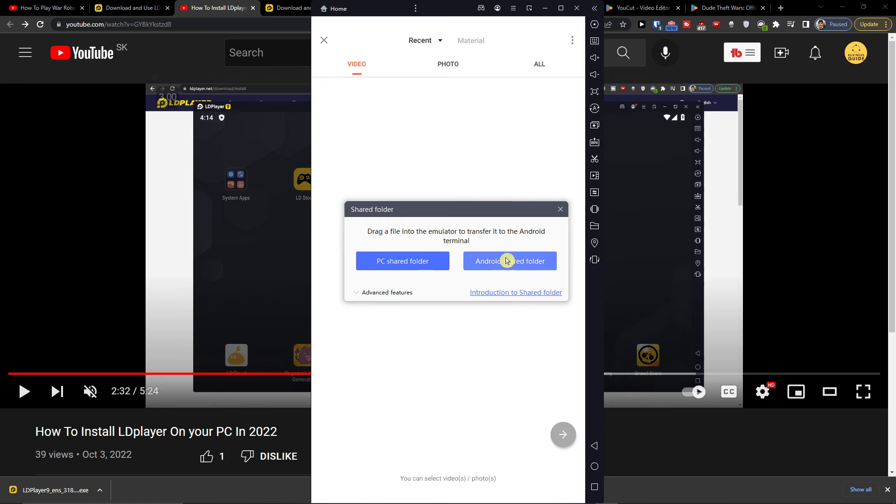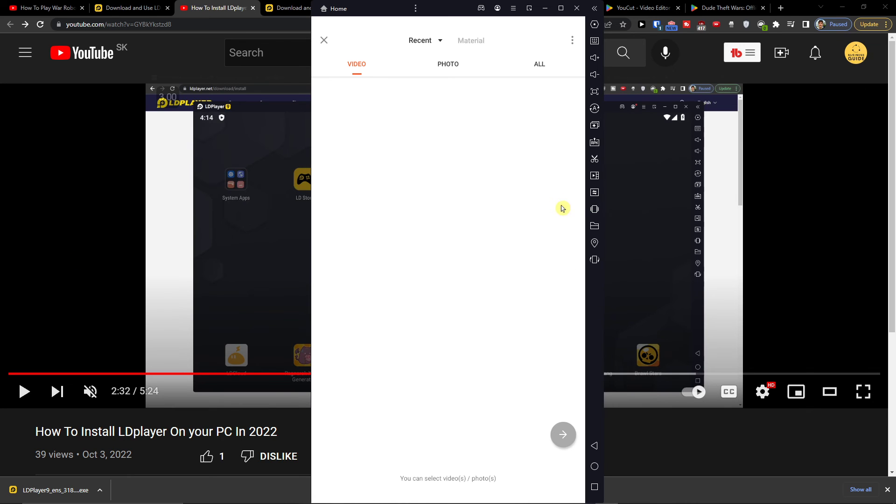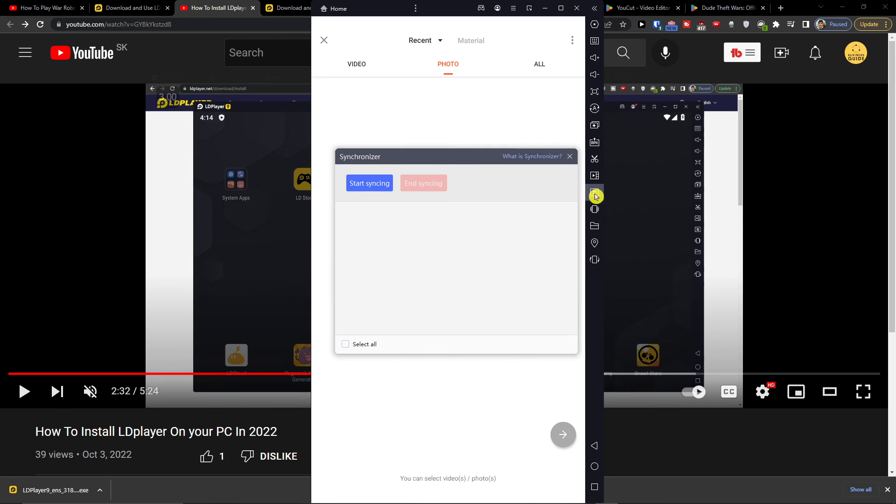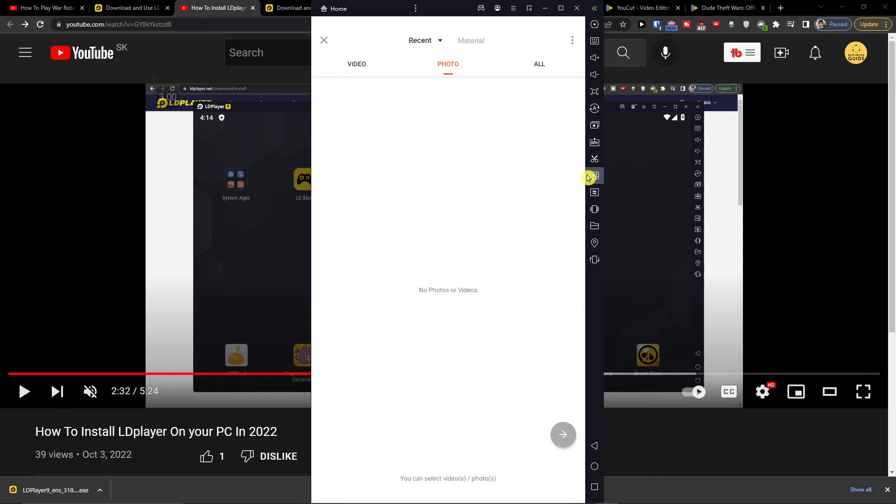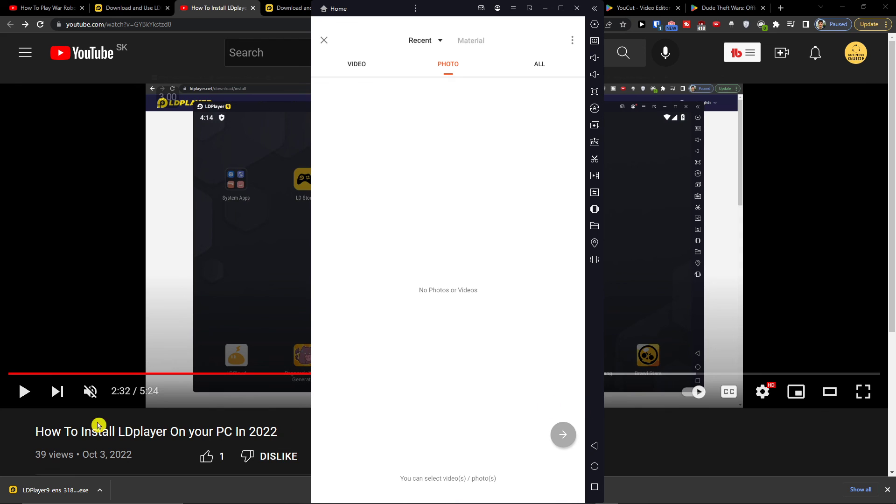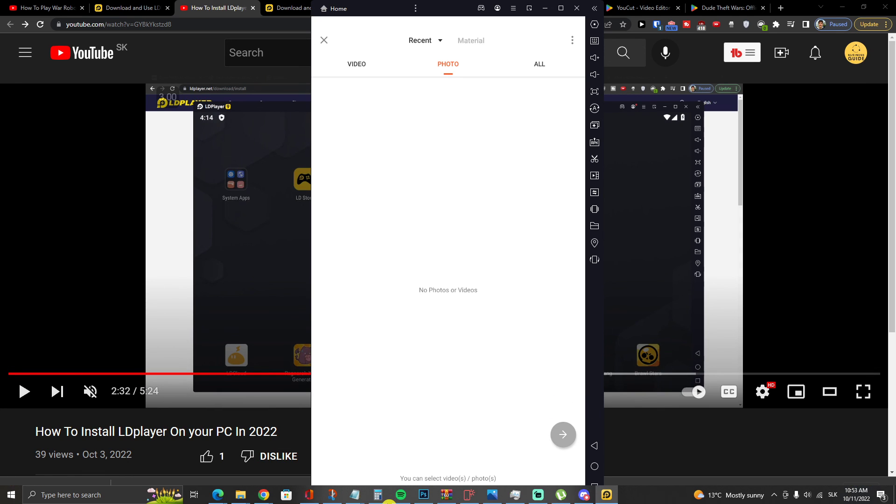You can easily transfer files here and start using it for whatever you need. There are plenty of tutorials on how to do this. Have a great day and goodbye!